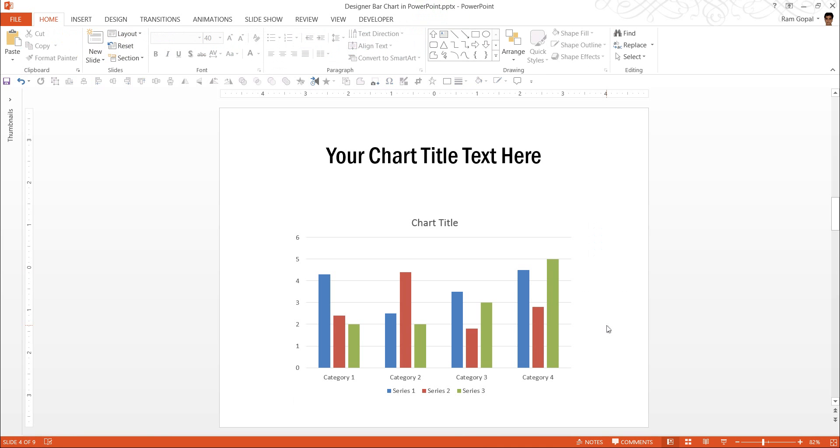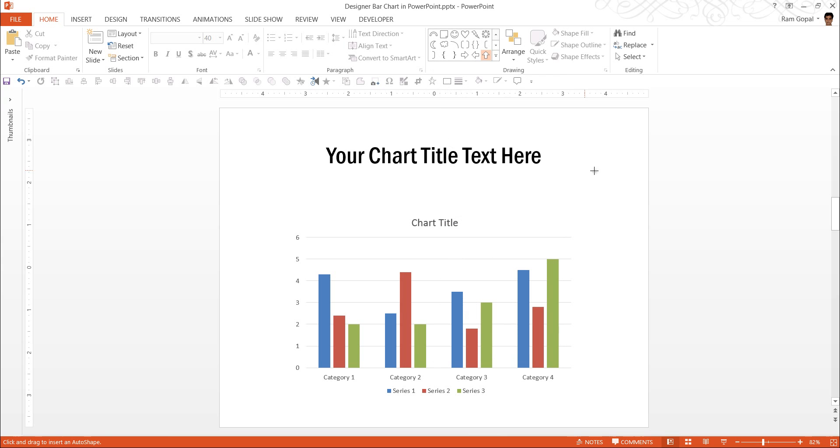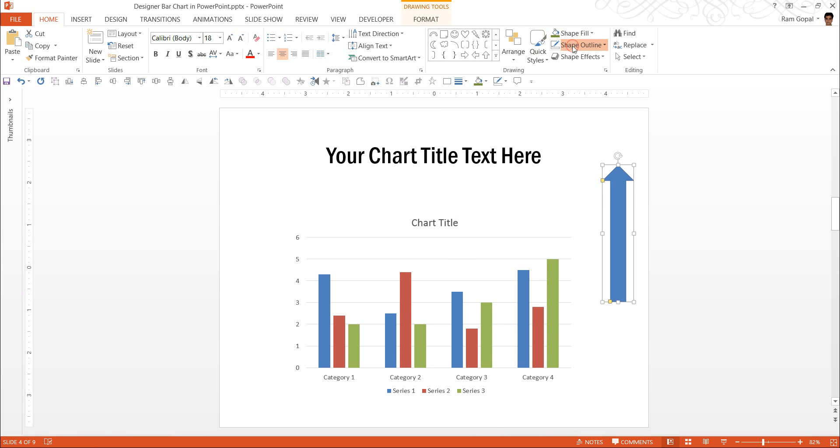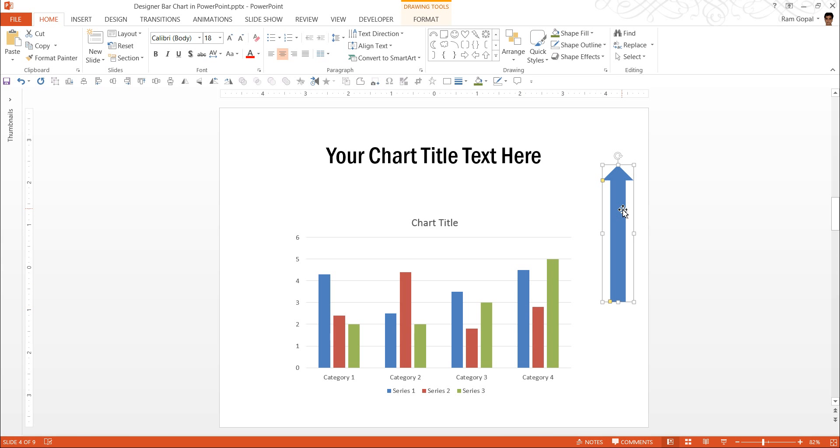How do we do that? It's very simple. First, I am going to go to the auto shapes menu and under block arrows I am going to pick this one called up arrow. And I draw the up arrow here and remove the outline. The first thing I am going to do is to remove these blue columns with this arrow.